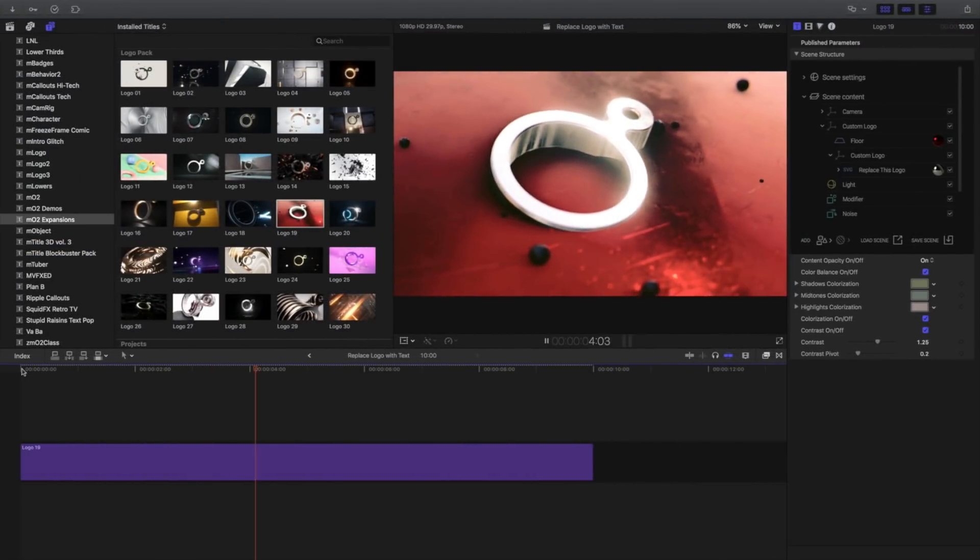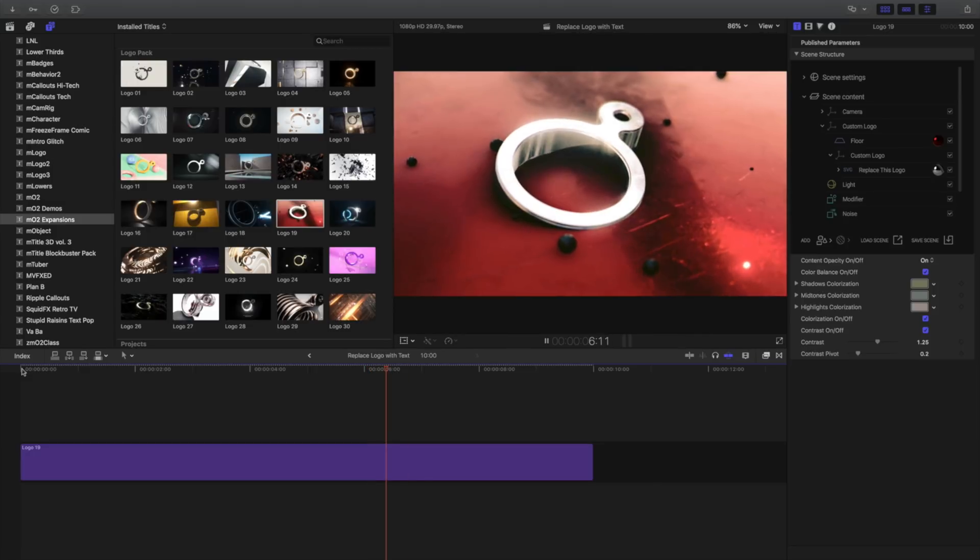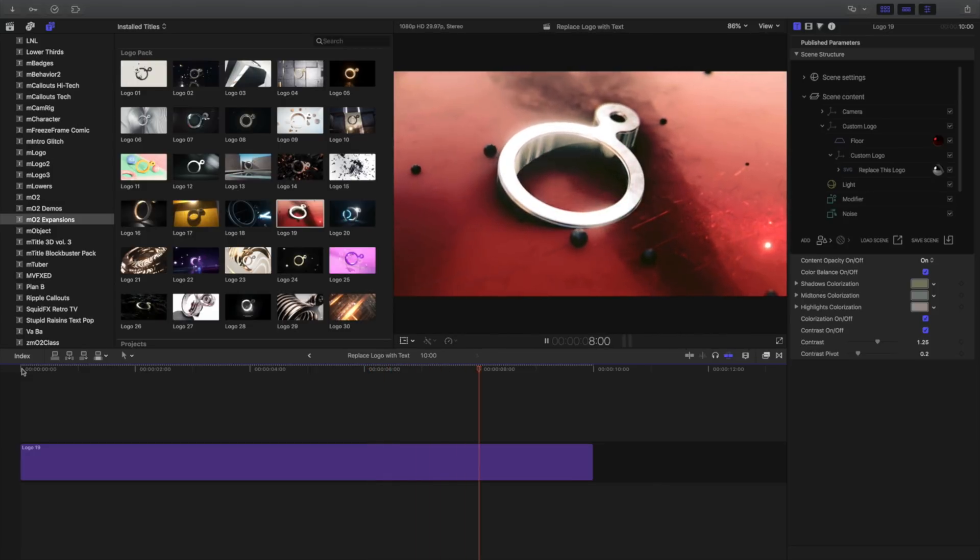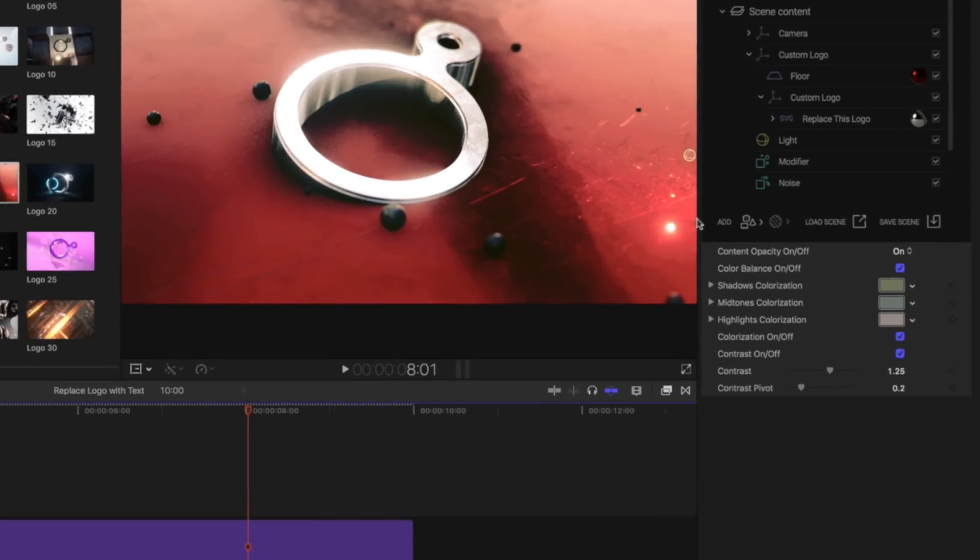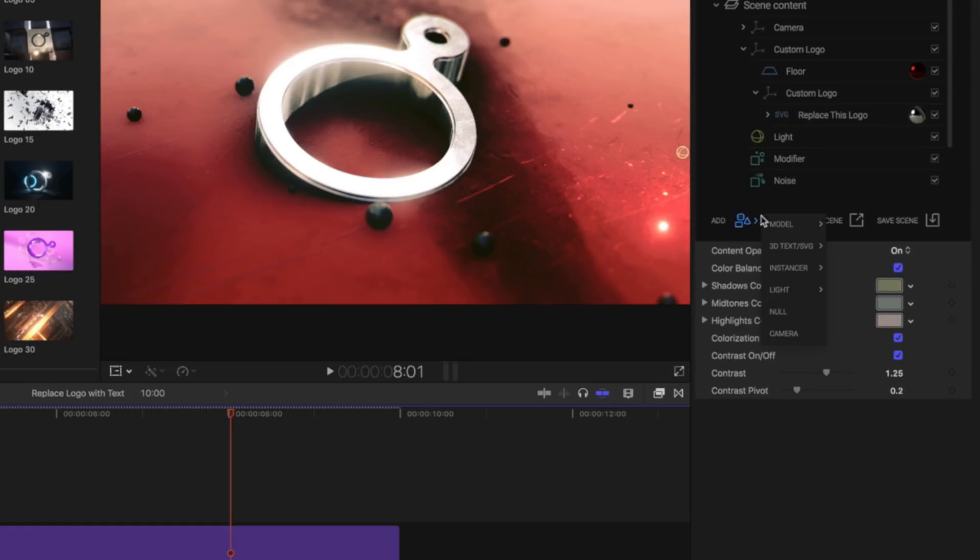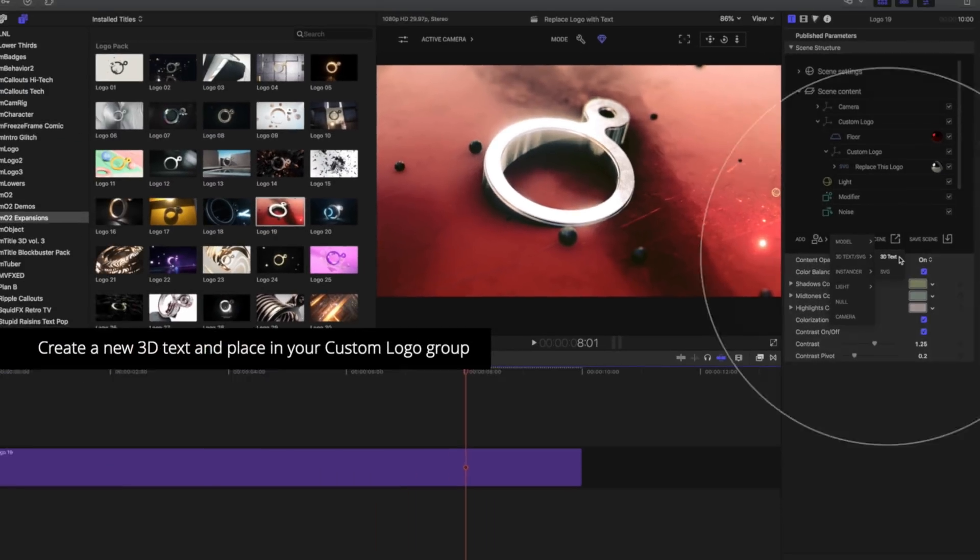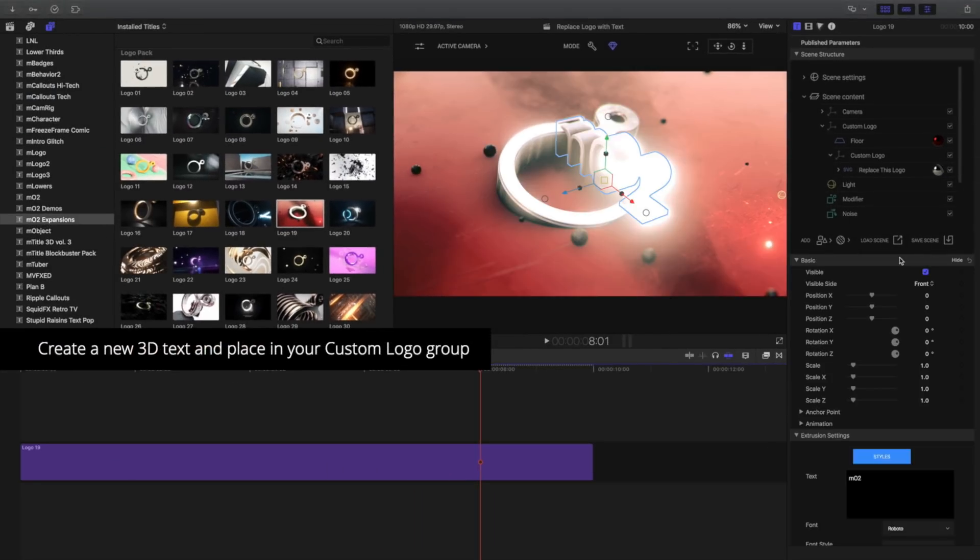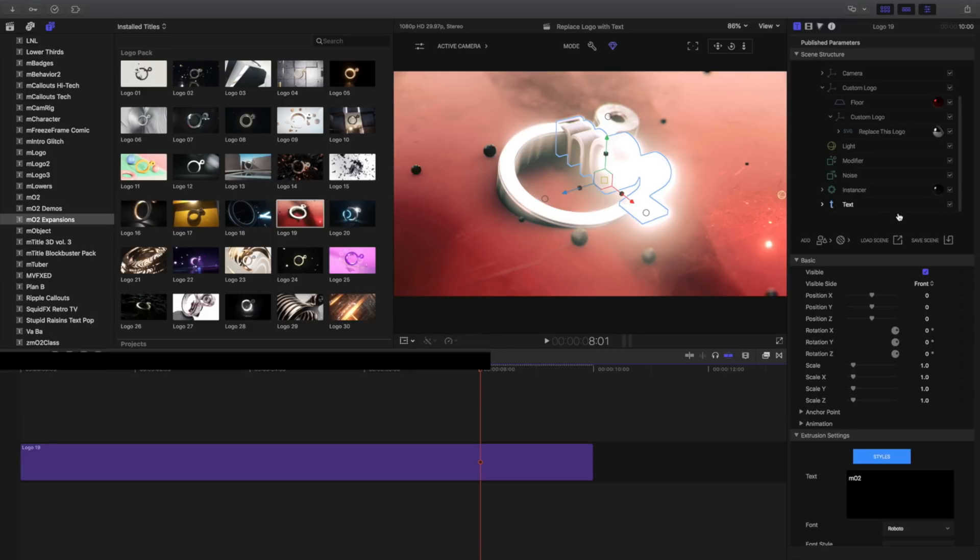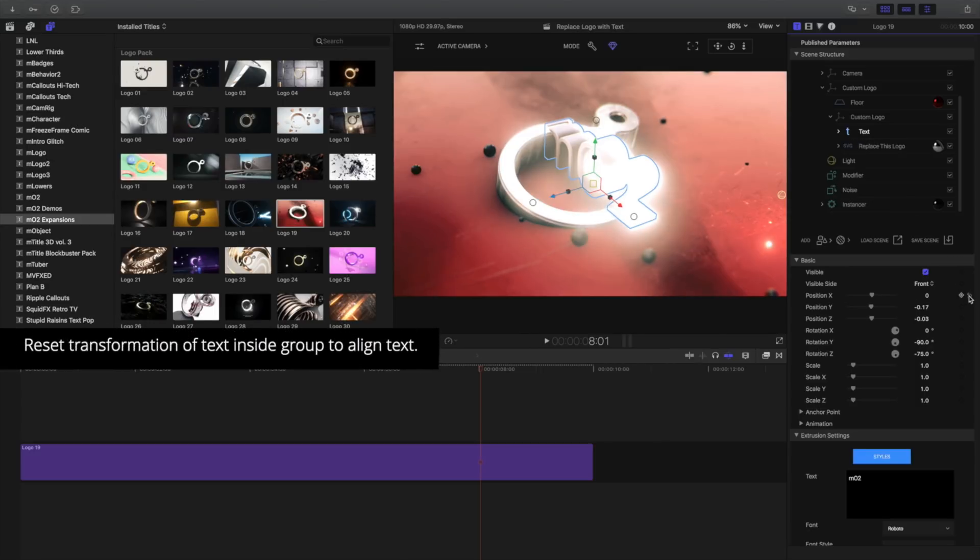In situations where you'd like to replace the logo with text, let's look at another example. I have a logo title in my timeline, and I've already opened the inspector. Create a new text item by clicking the Add Item button and choosing 3D Text. To put this text item in the same position as my logo, I'll grab the text item in my scene setup and place it in the custom logo group. I'll reset the transformation so the text aligns with the logo.